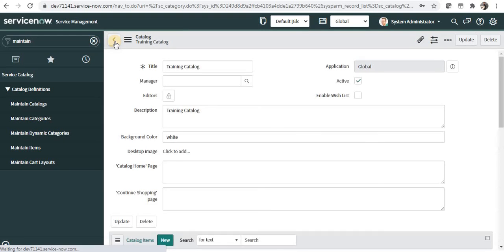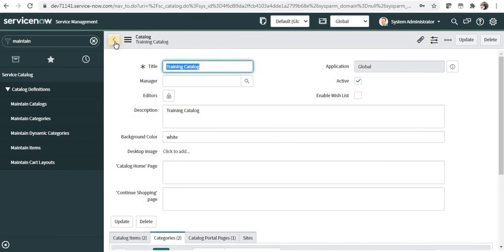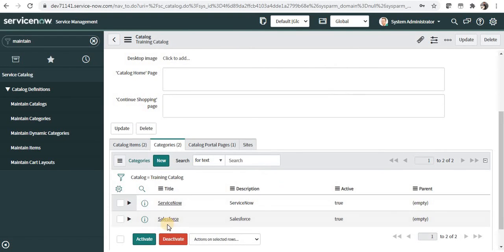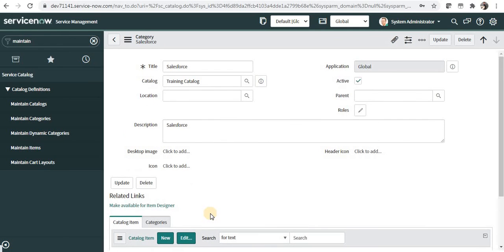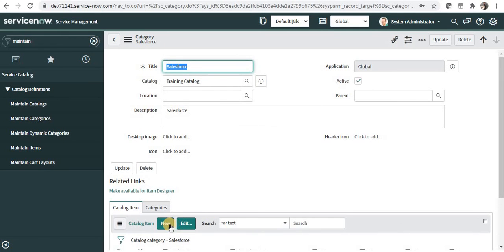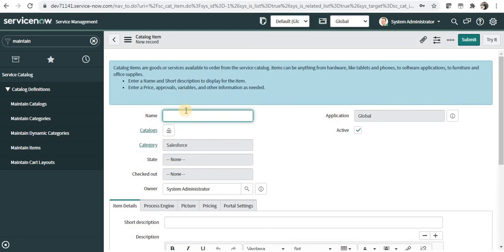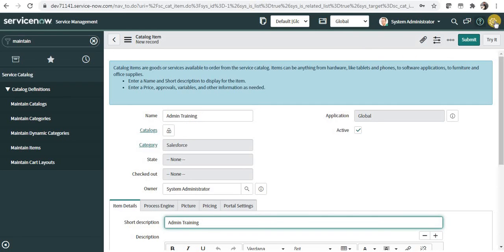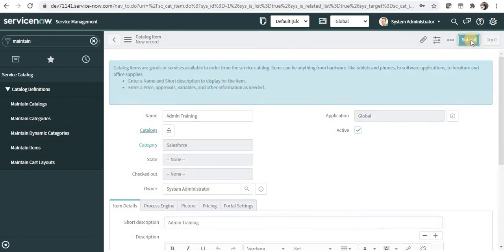I'll go back to the catalog, click on Salesforce, and create a catalog item under it. I'll click New, name it 'Admin Training', and submit.